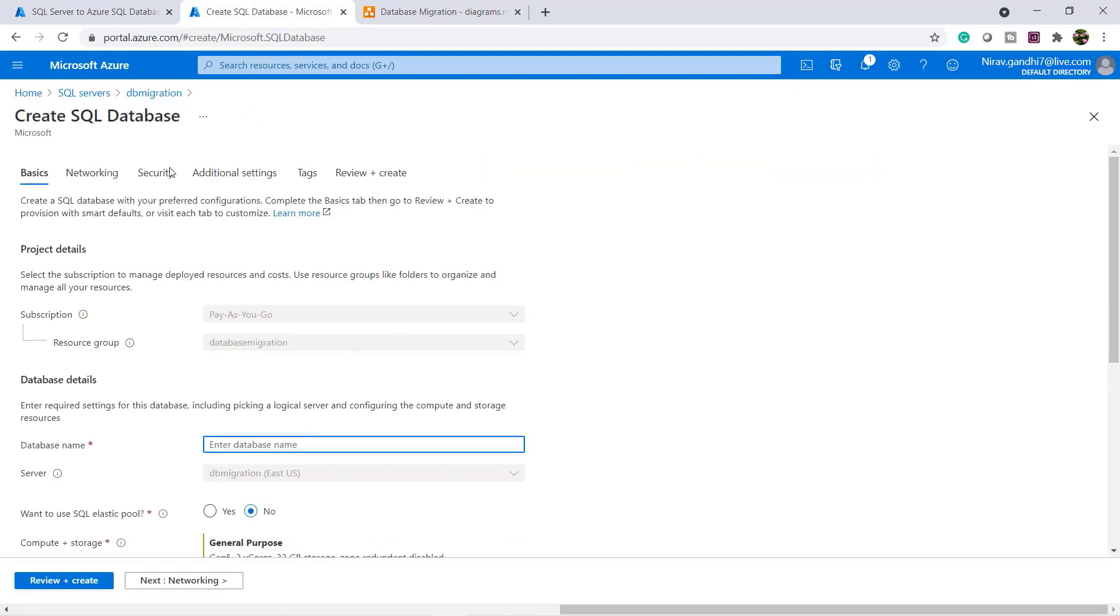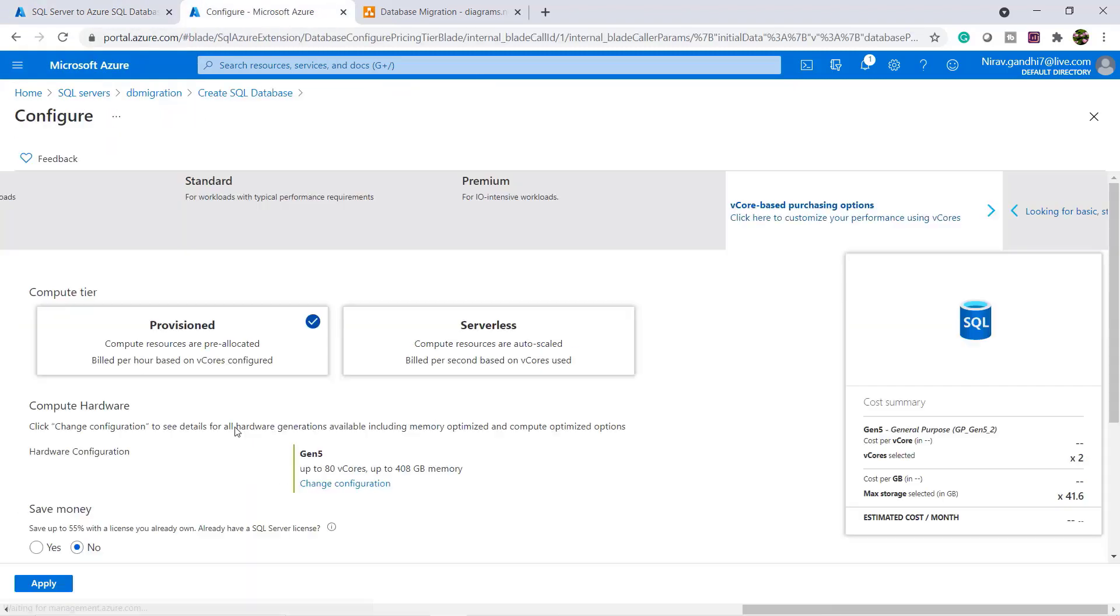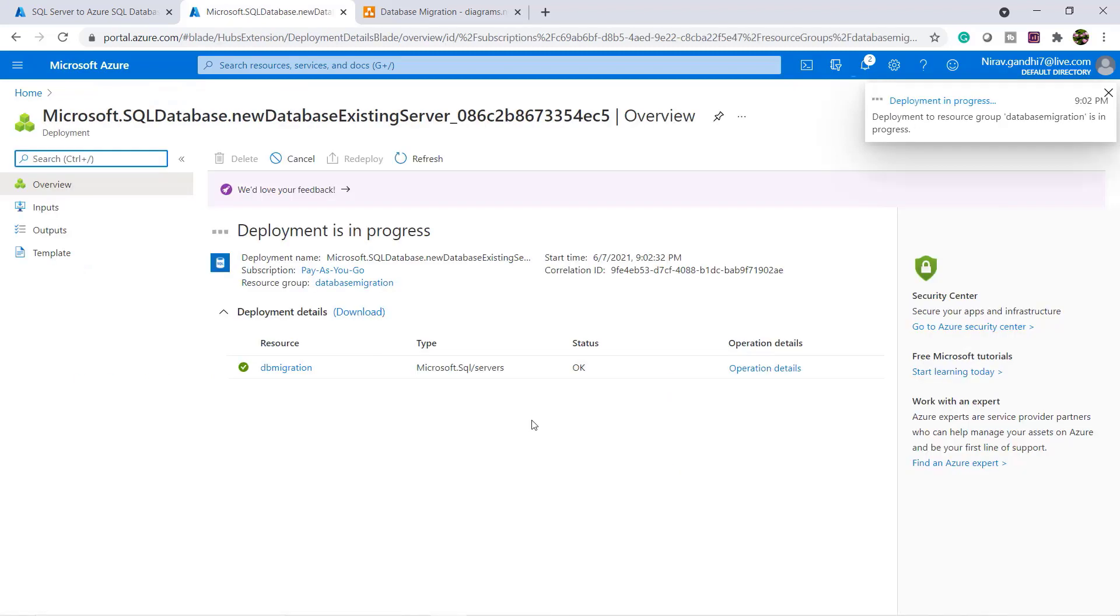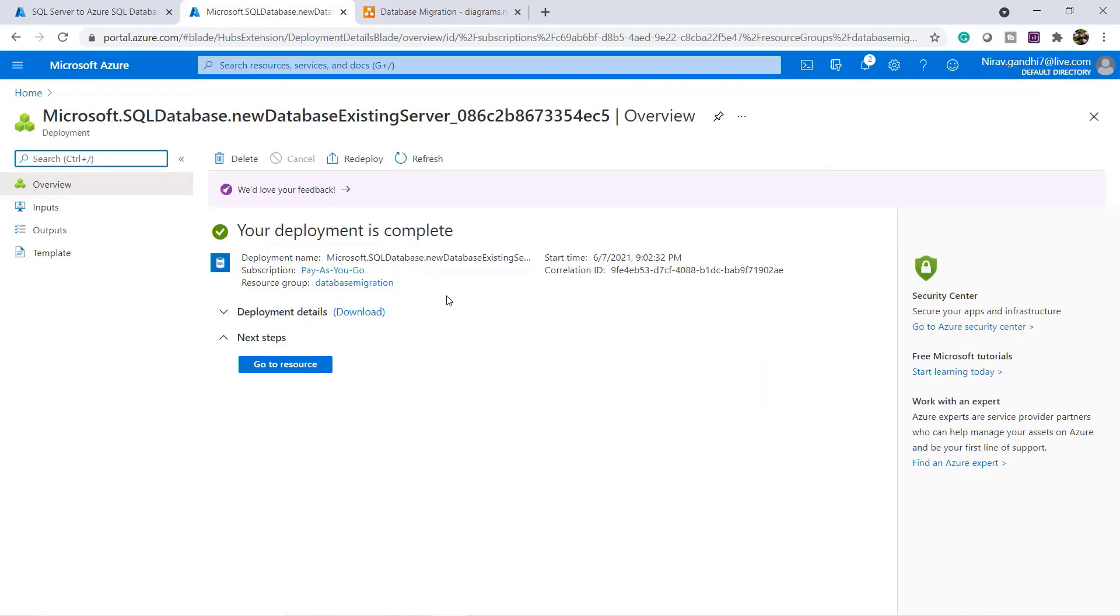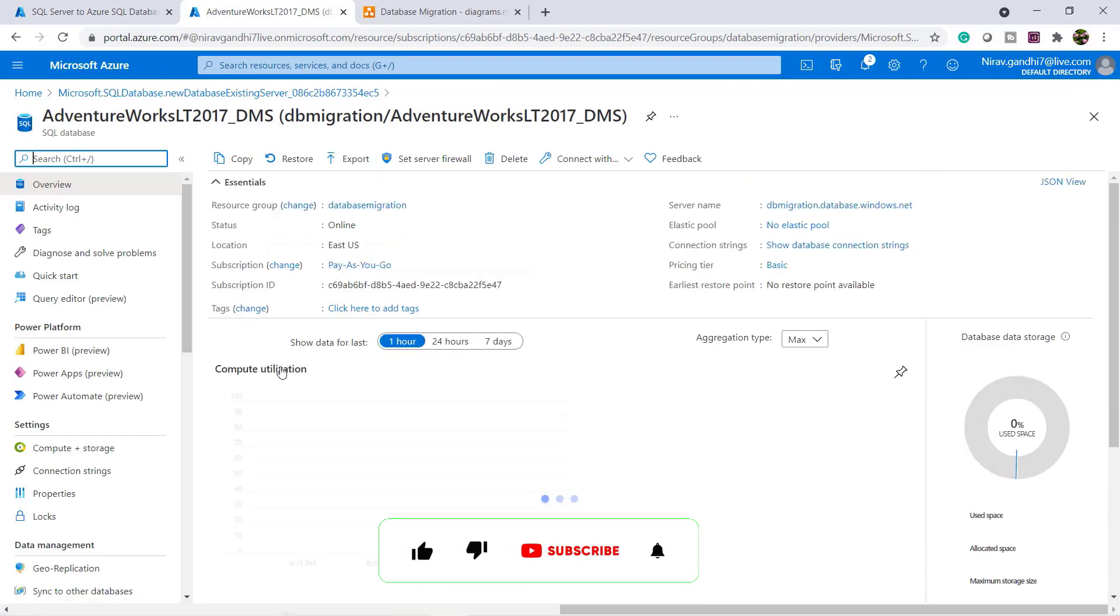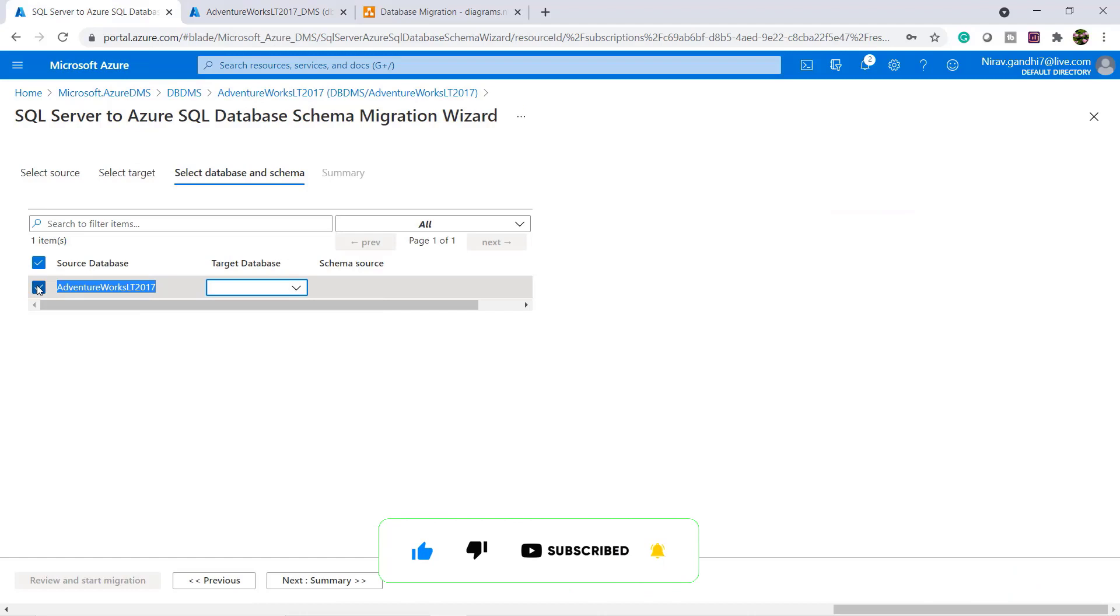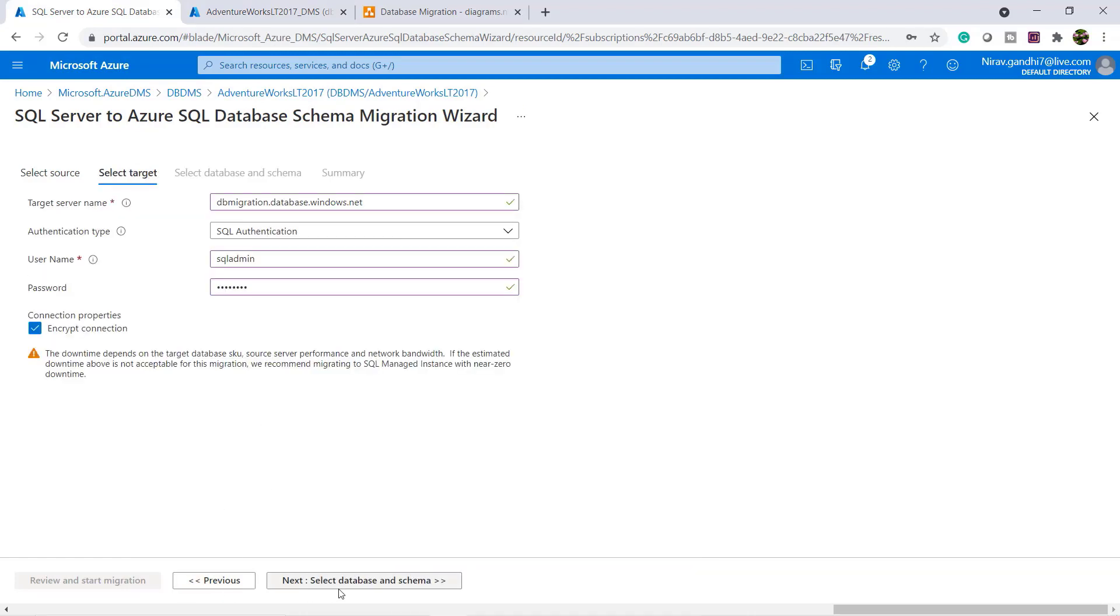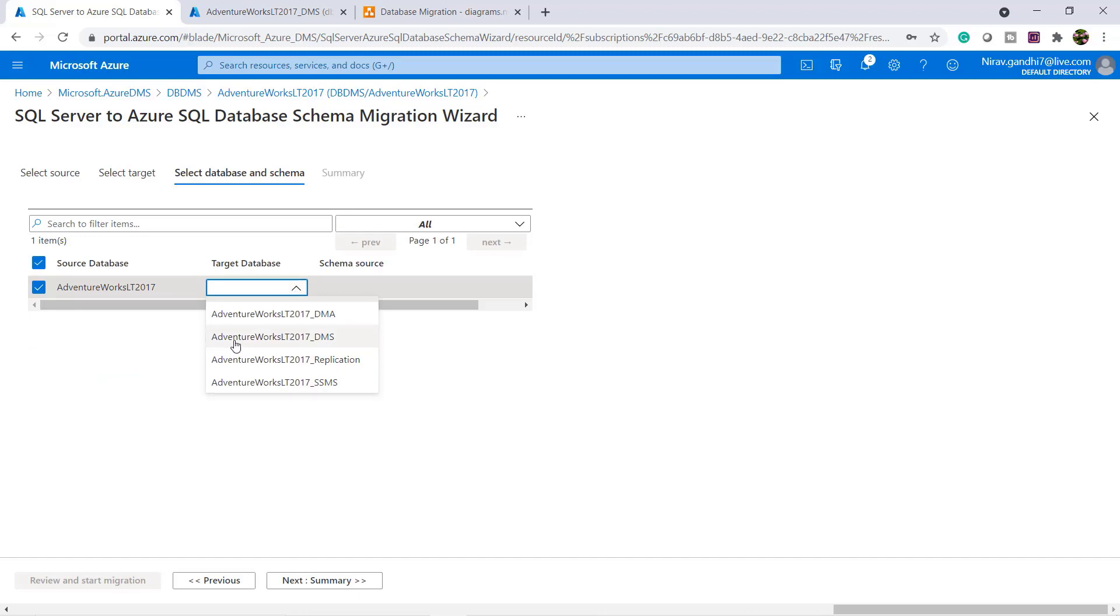Give the name. Review and create. Deployment is completed. Go to resource. And here again let's refresh the database. Click previous and click next. Select the database and select the target database, AdventureWork LT 2017 underscore DMS.